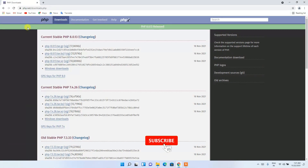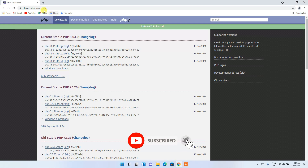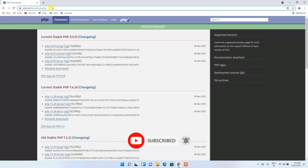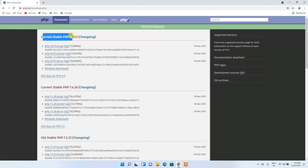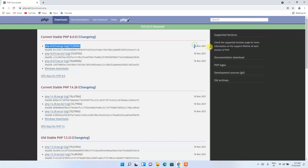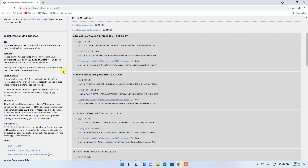This will redirect you to the official PHP site. I'll also put the link in the description. Here, under the current stable PHP 8.0.13, which was released on the 18th of November 2021, you can see the Windows download option.